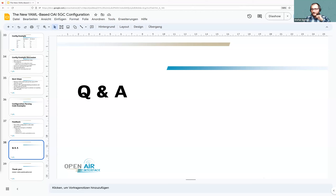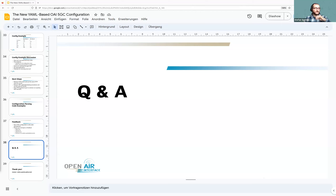There was a question about startup order: we are working on reducing the dependency so that each NF can run on its own and doesn't have to wait for other network functions.